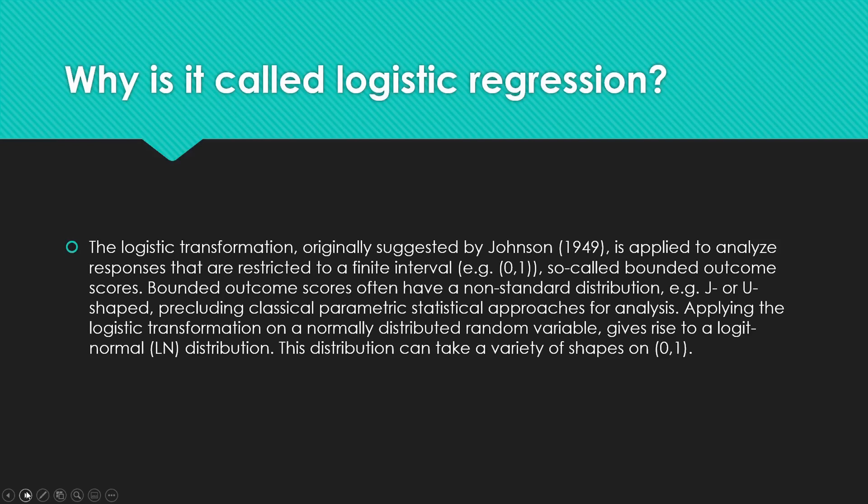such as the dichotomous zero and one, male and female distribution. So that is why we call it a binary logistic. It applies the logit transformation, allowing some type of parametric statistical analysis tests to be run.